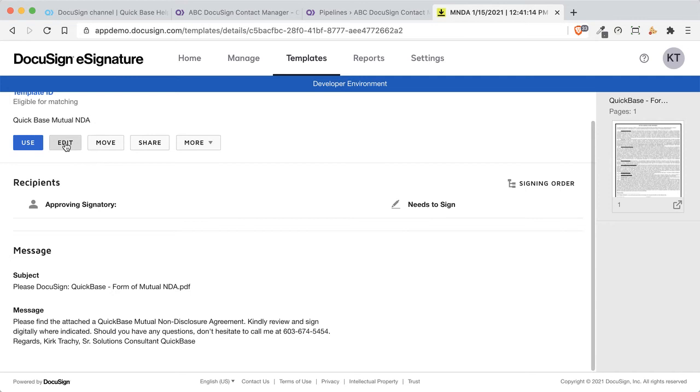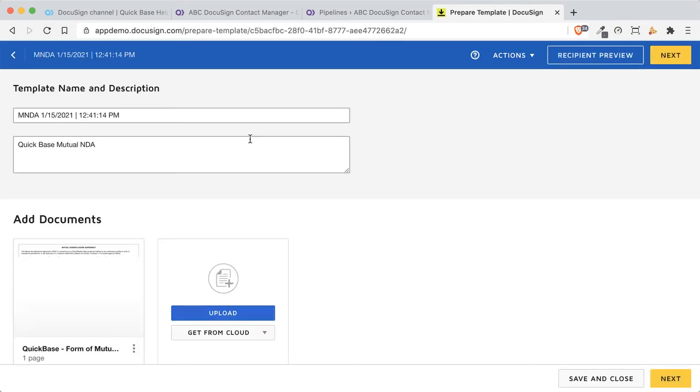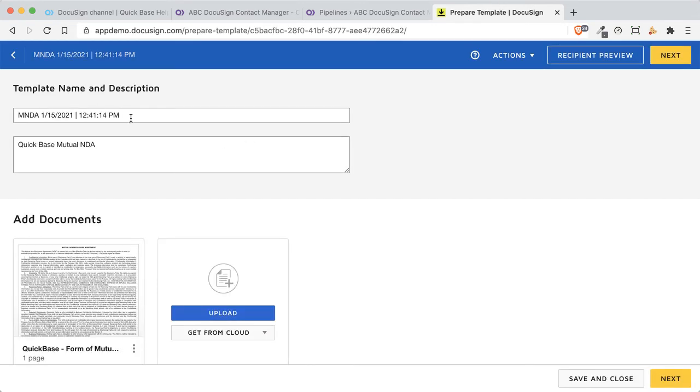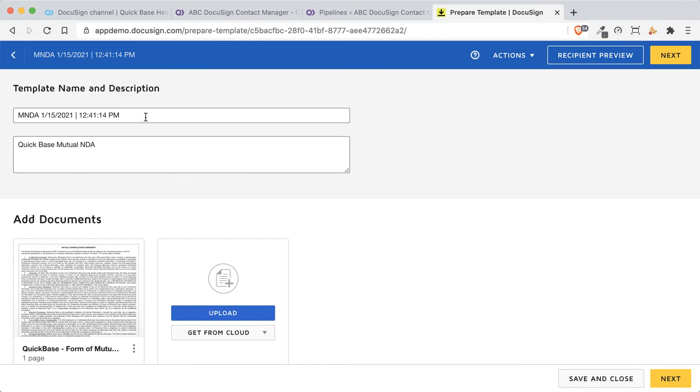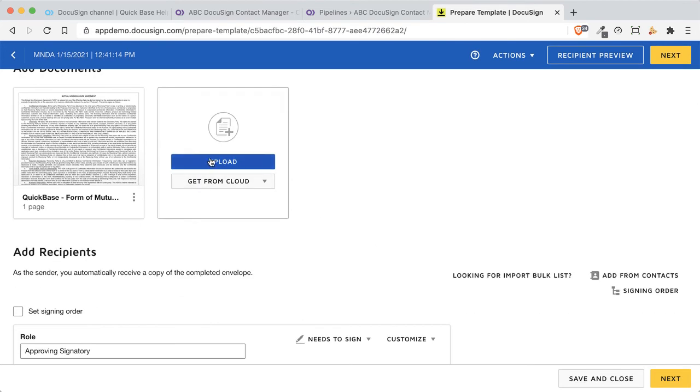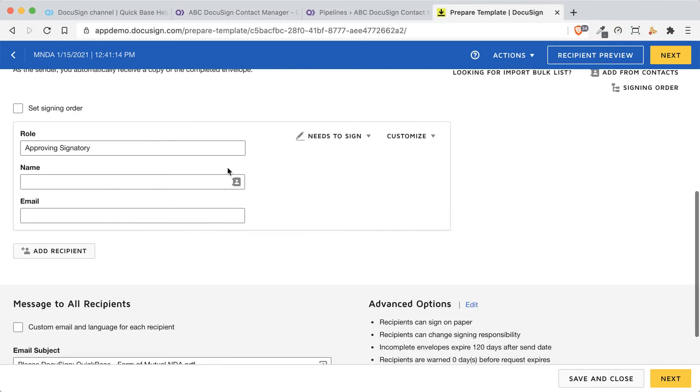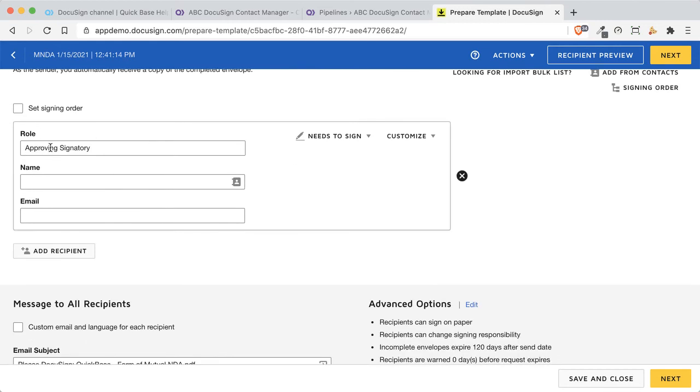I'm going to edit this one so we see what the components are. I've got the name of it up above. I uploaded a PDF document that just has a signature on it, and down below here, this is who's going to be receiving this. This is what will be passed over as part of the role as the approving signatory, but of course, the name and email can be blank because it's going to be processed from Quickbase with our pipelines in just a second.